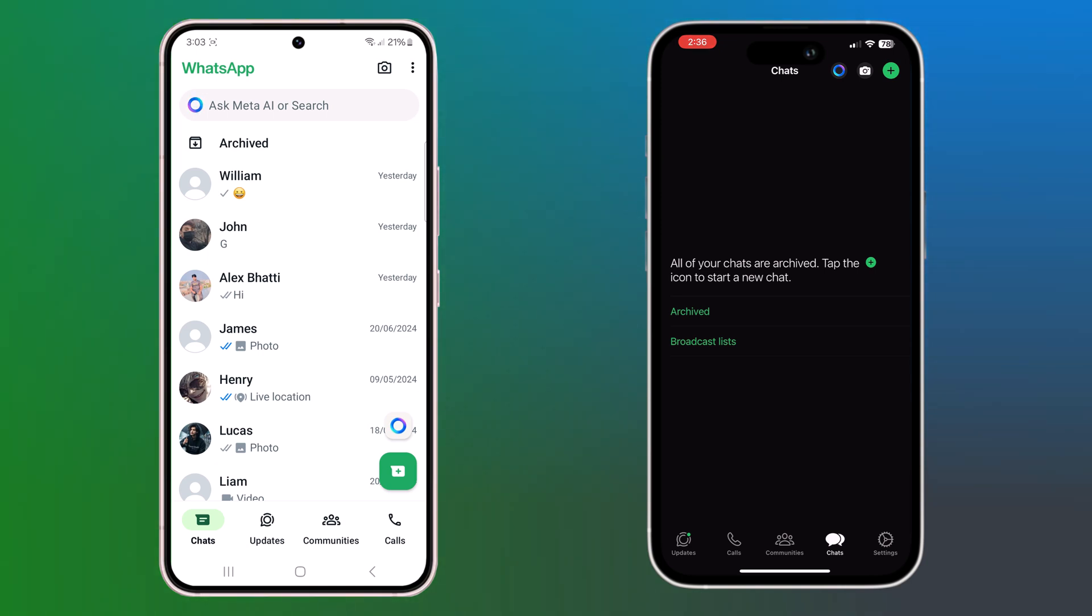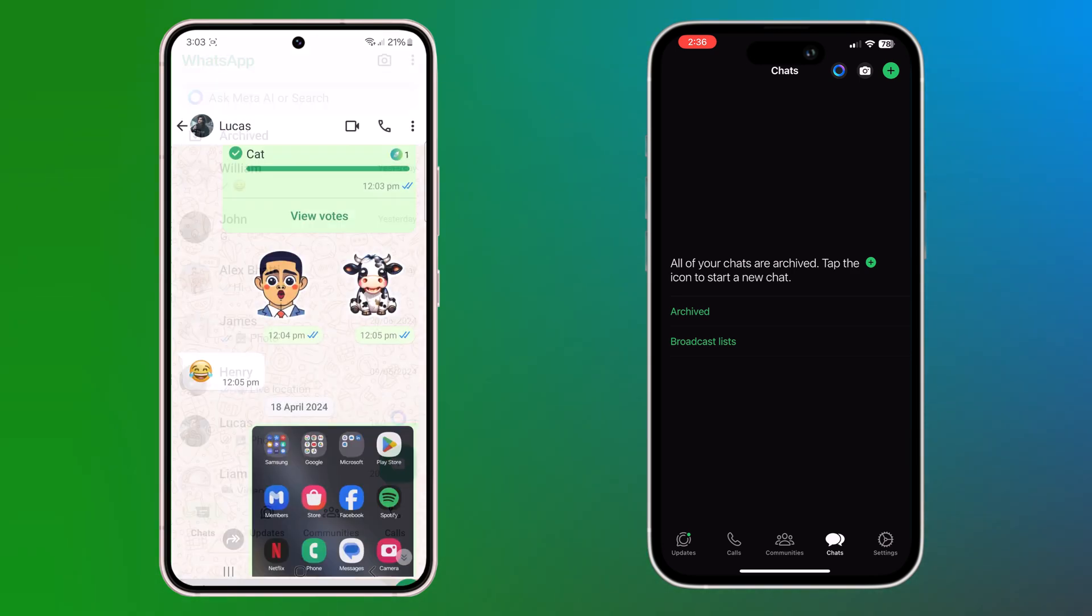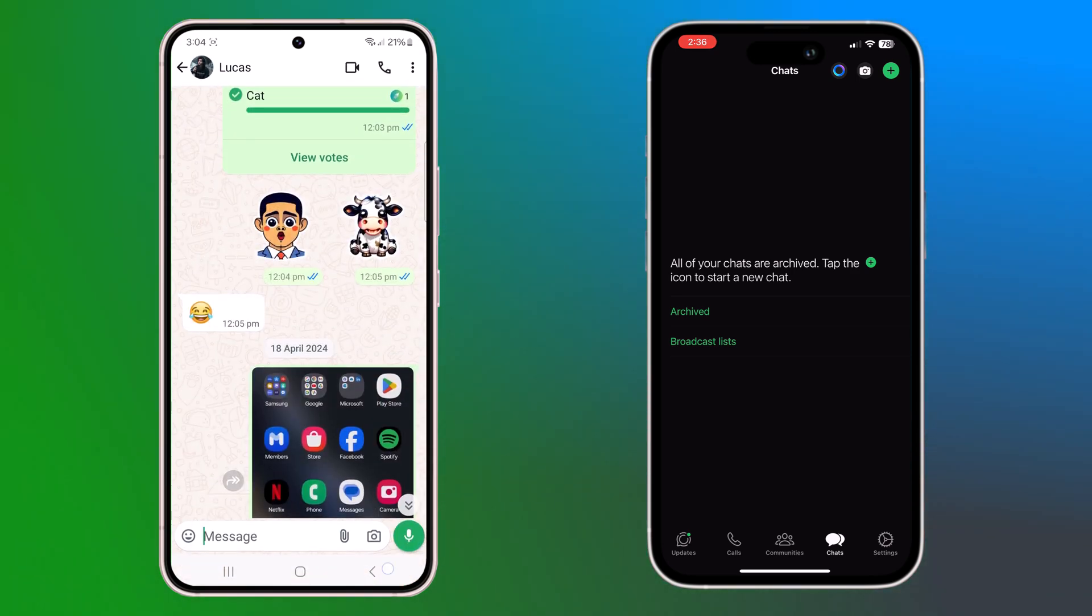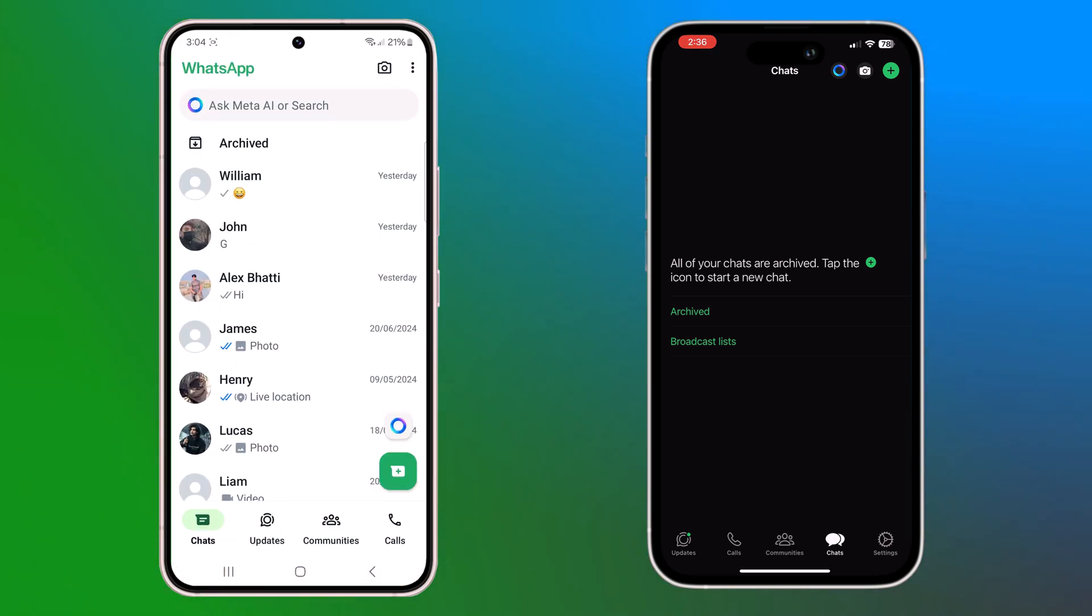In today's video, I will show you how to transfer all your WhatsApp data from old phone to new phone without using a computer.